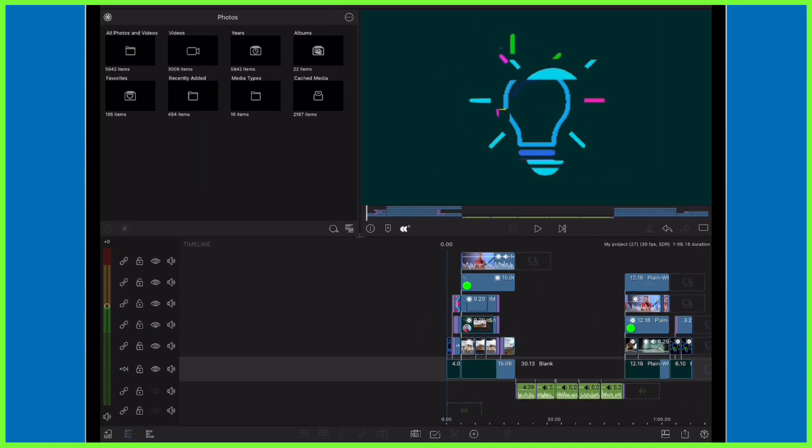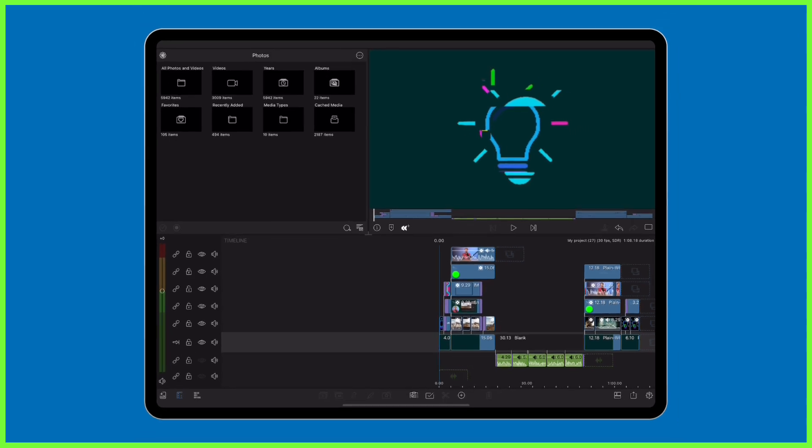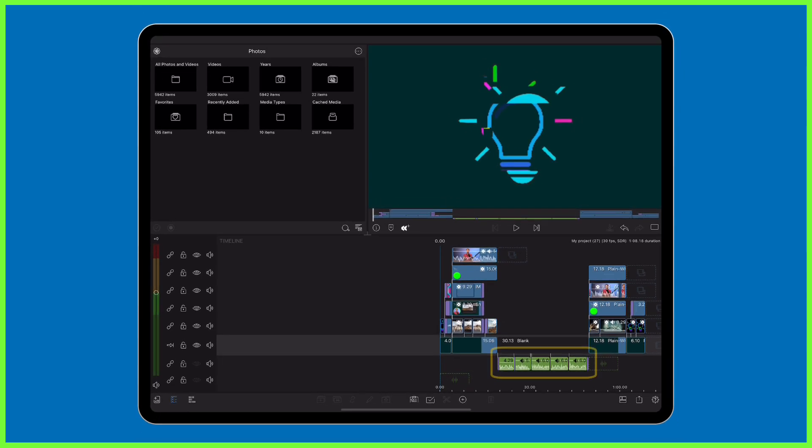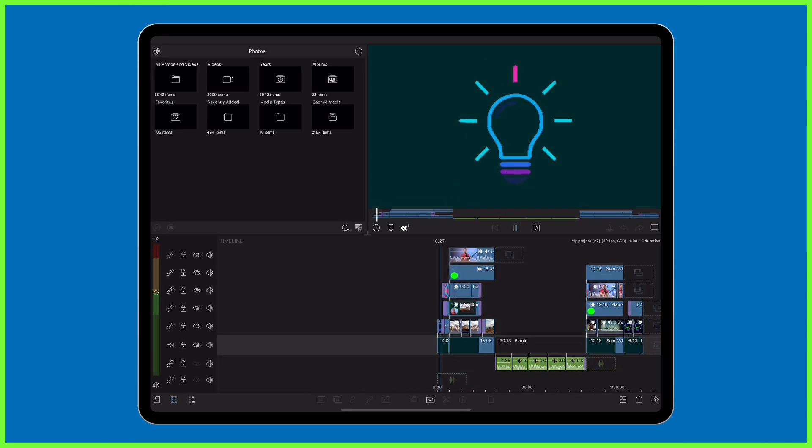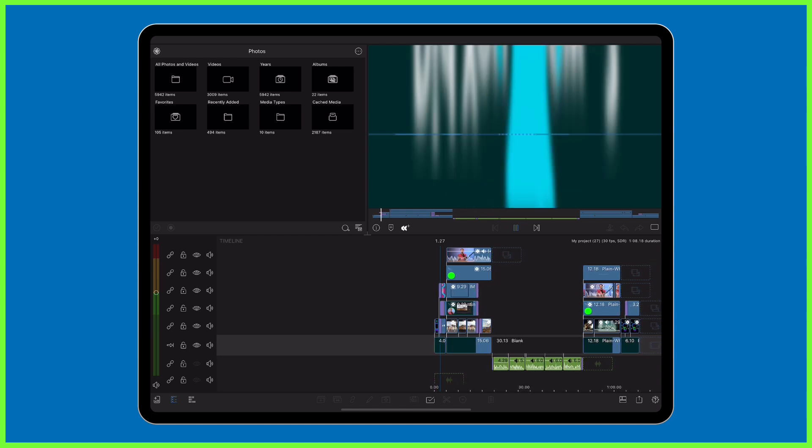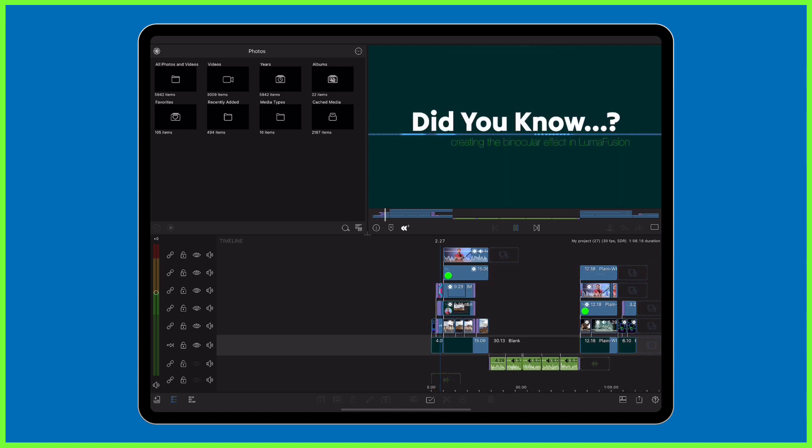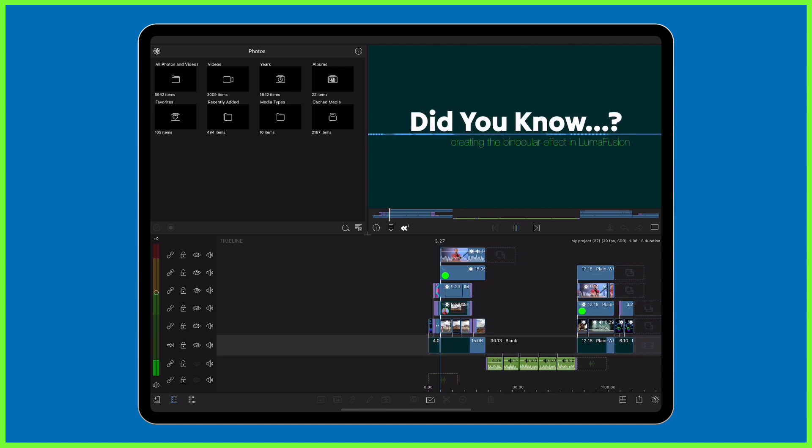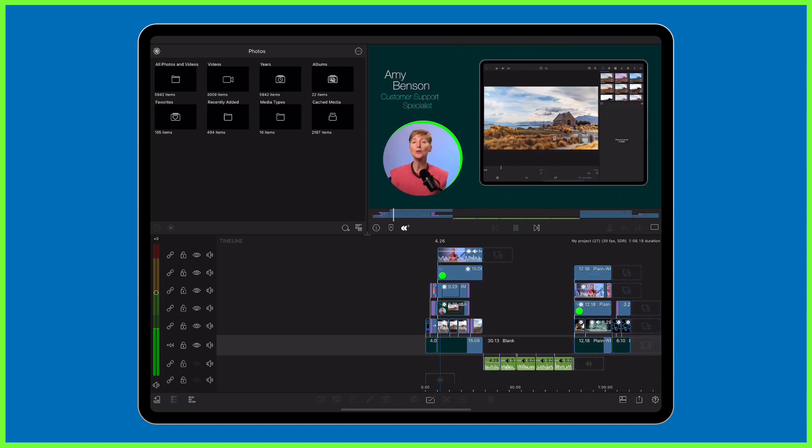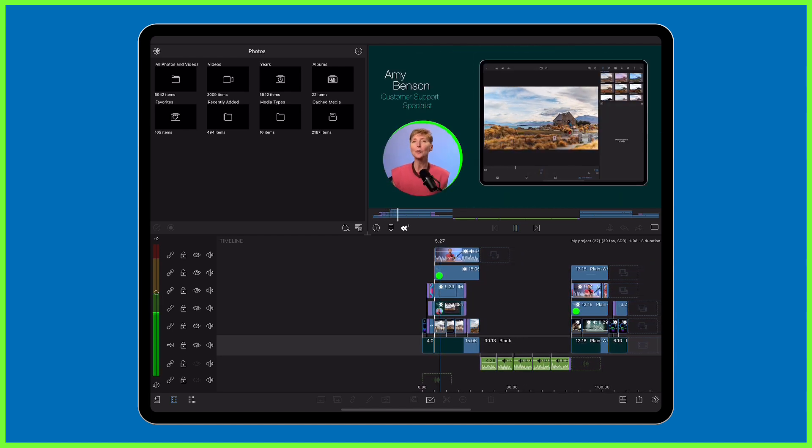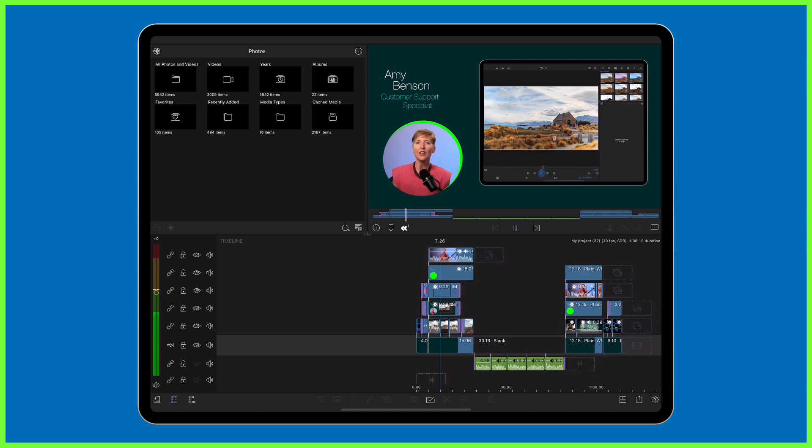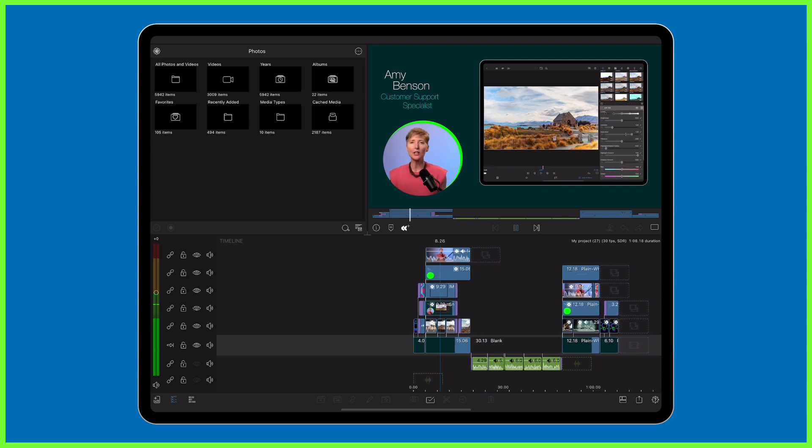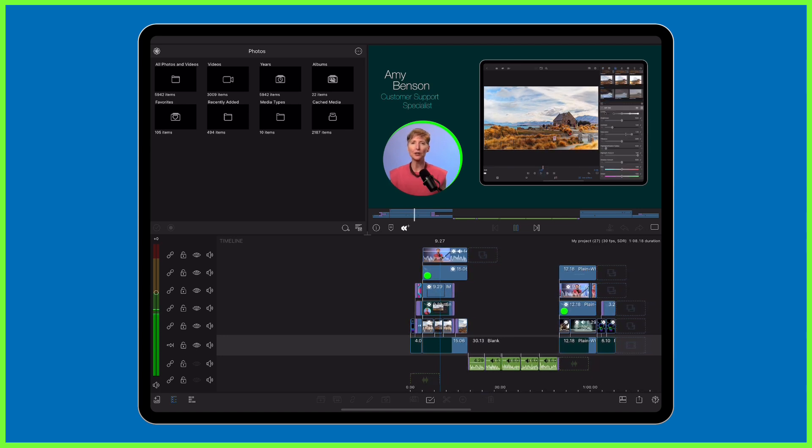First up, open your voiceover in LumaFusion and edit it down so it plays out as you need it in your final video. So for this example, I have an episode of our tips and tricks series Did You Know where Amy's describing how she's recently been getting creative in the color and effects editor.